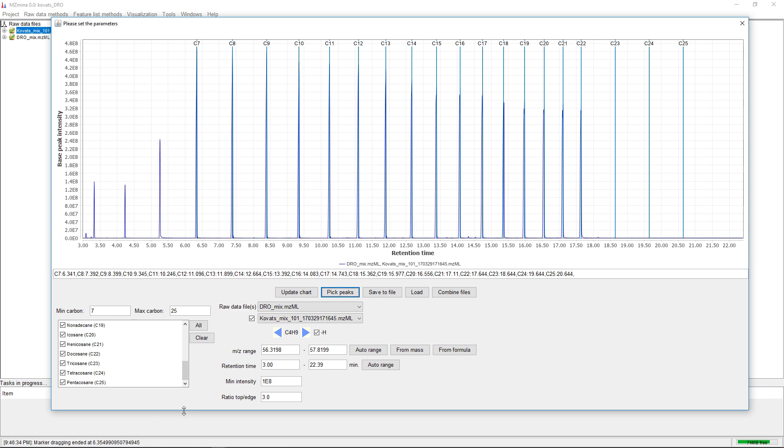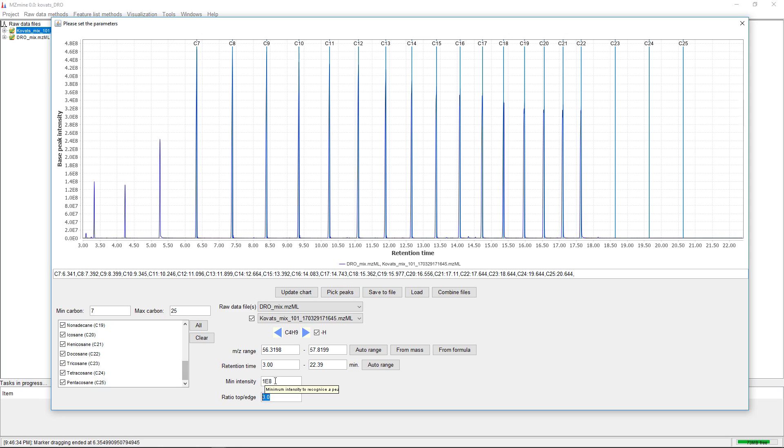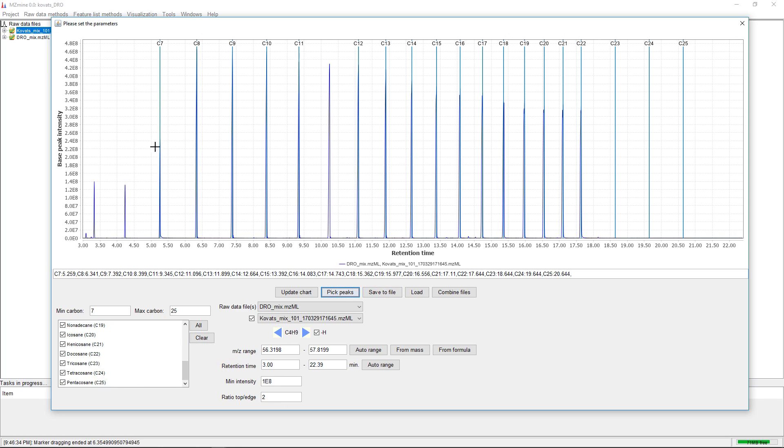They are above the minimum intensity, but the ratio top to edge is too high. If we set this to something lower, we can at least pick this one.